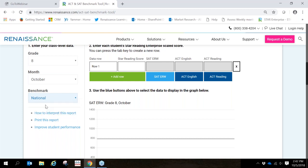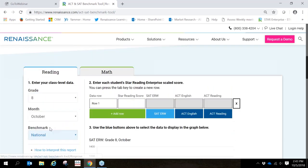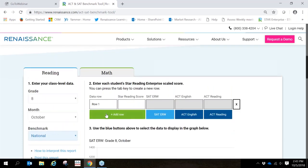We're going to choose the national benchmark and you'll notice right below there we have some additional links for more information on how to interpret this report. You'll also have the option to print this report and then information and helpful tips to improving student performance. So let's continue and add some data into this page.